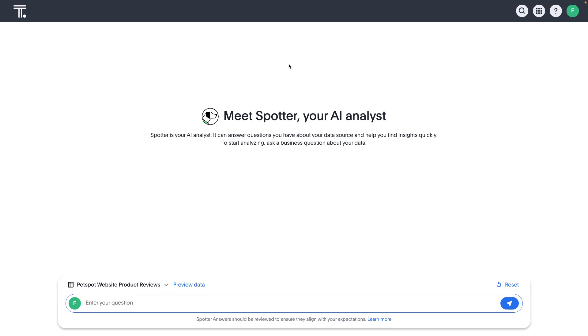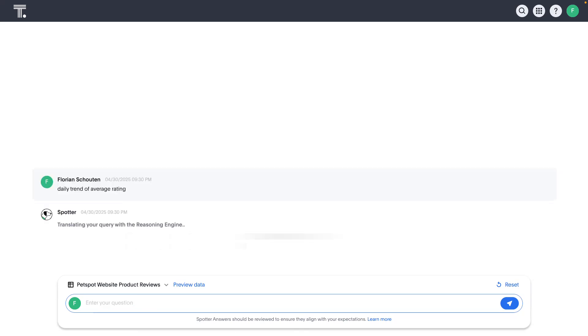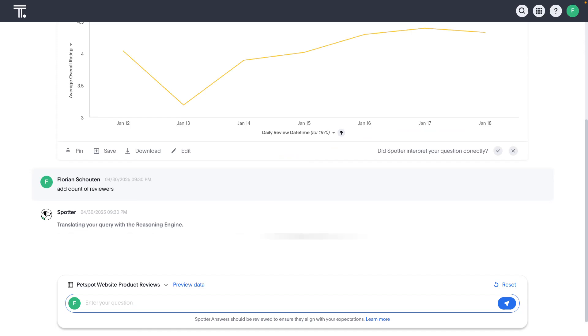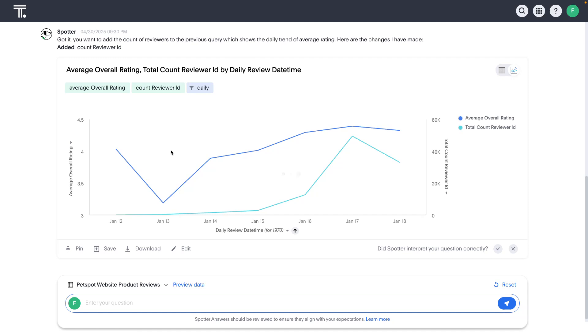Just quickly to show what a business user might be able to do with this review data, they can simply start asking questions using Spotter like a daily trend of average rating. And so, they can start to see some of that early data coming back. Of course, we don't have a lot of data yet, we're just launching this new review system. Maybe they also want to add a second metric to look at the count of reviewers. Now Spotter will be adding the second metric to this analysis for the user.